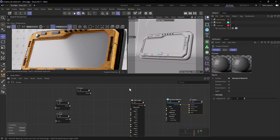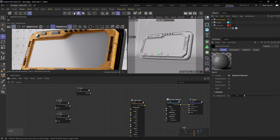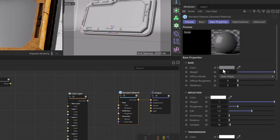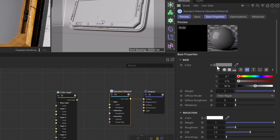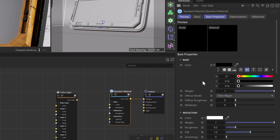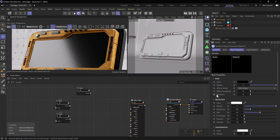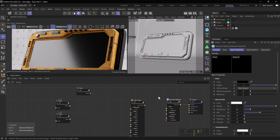Here we are in Cinema and Redshift. I've already got my render view running and I've pulled in a couple different nodes that we're going to be using on the Redshift standard material to create a smudgy look. The first thing we're going to do is head to the material and turn our base color to black — this is just going to allow us to see the smudges quite a bit better for the sake of this tutorial.